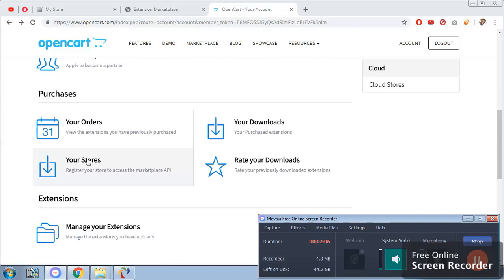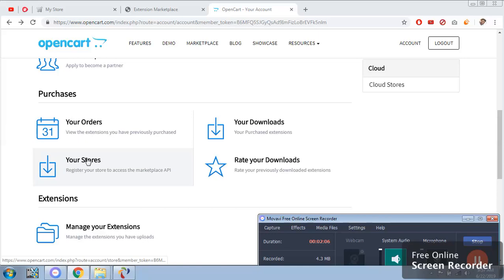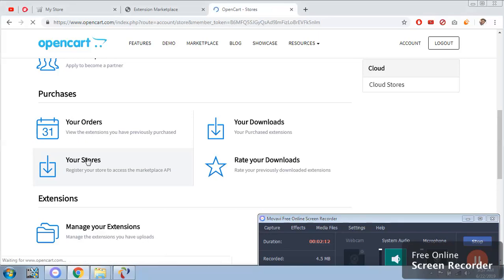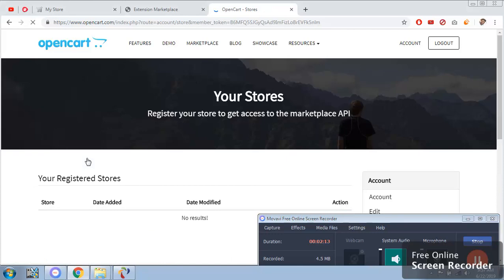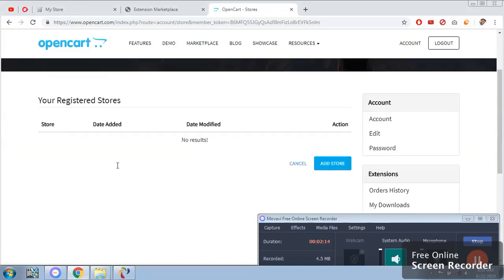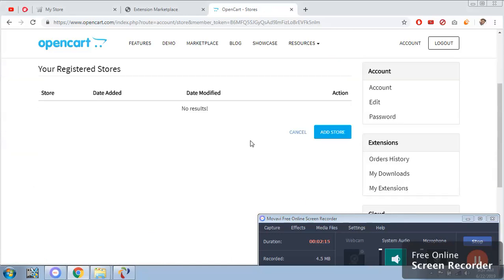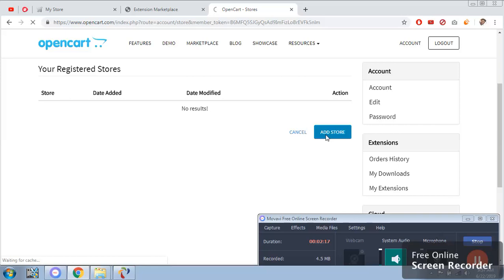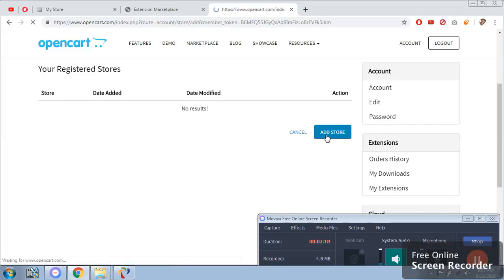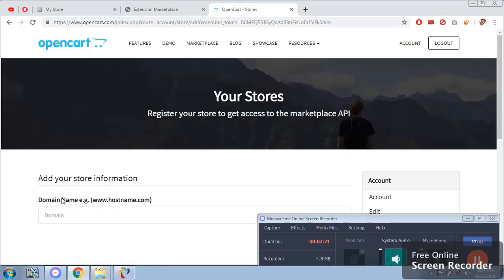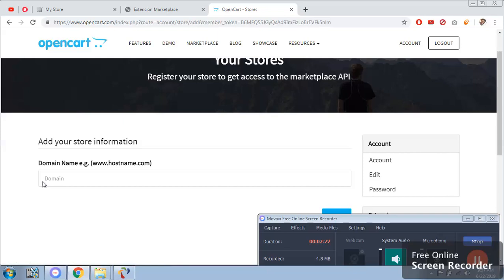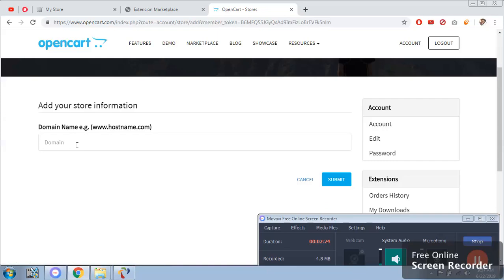You have to click on your store. You have to add your store - for my convenience I'm just adding whatever domain name I have.